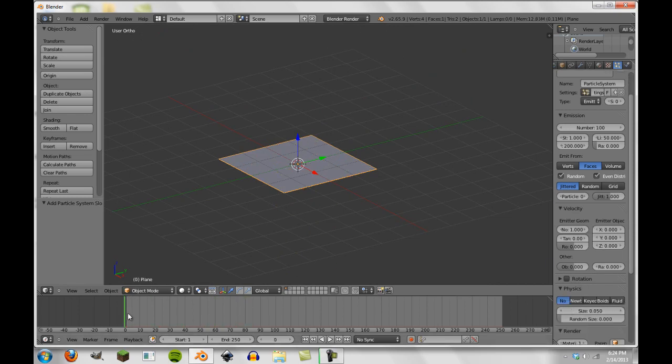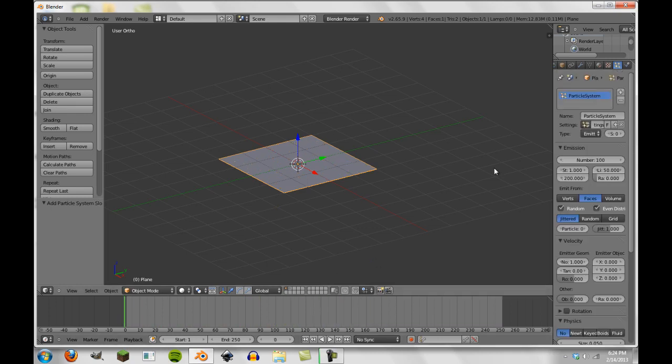And we can actually do no physics here. And now if you see, they're just going to randomly pop up and they're going to disappear. And we're going to keep everything else here, just the way it is.